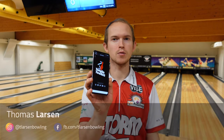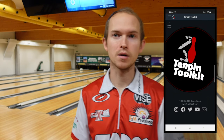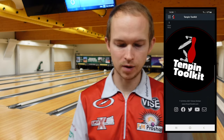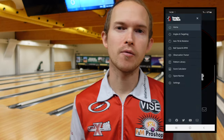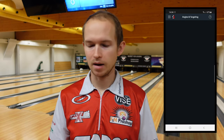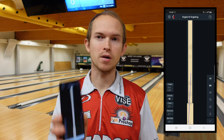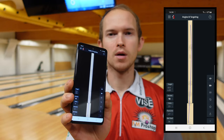Hi, I'm Thomas Larsen and I'm going to show you some of my favorite features from the 10 Pin Toolkit app. This app has a lot of really good features, but one of my favorites is the angles and targeting portion.